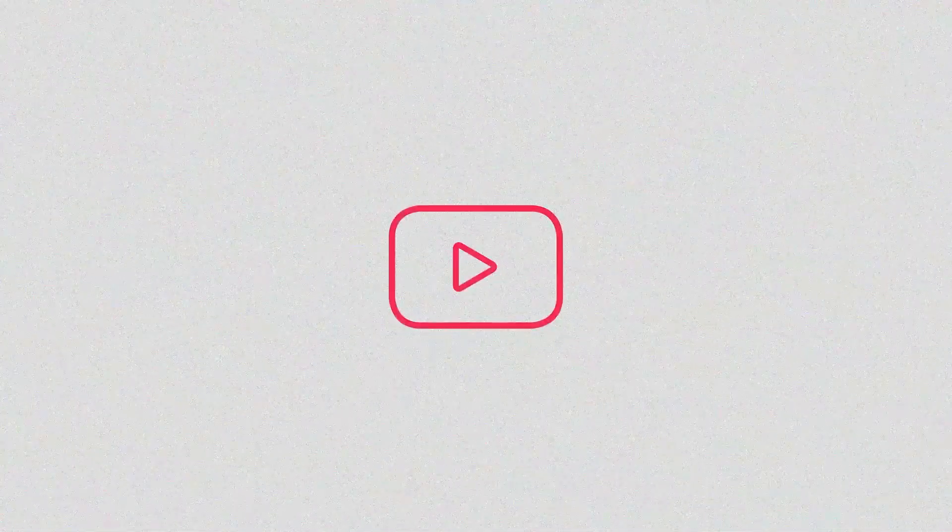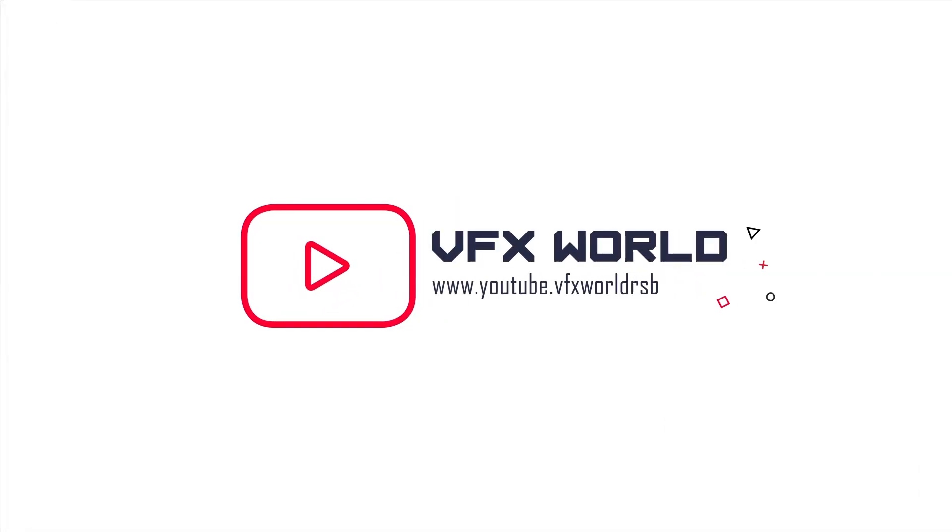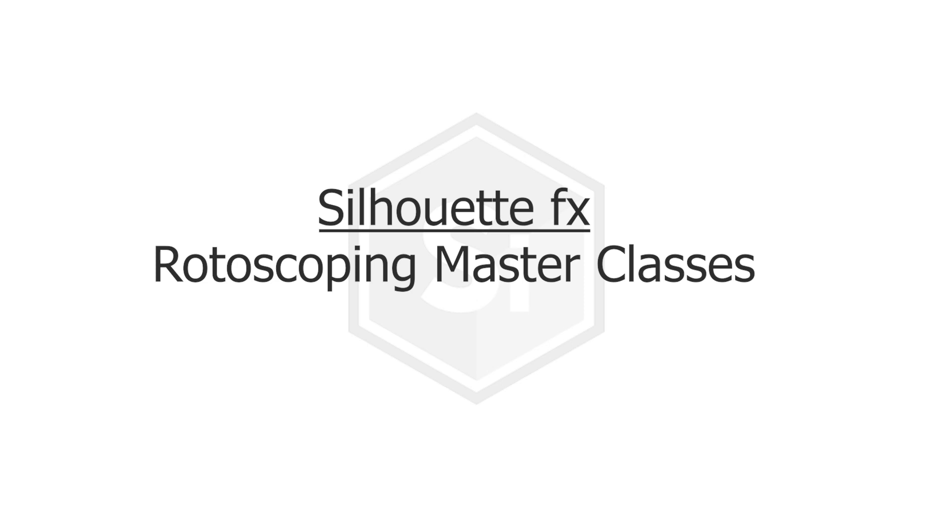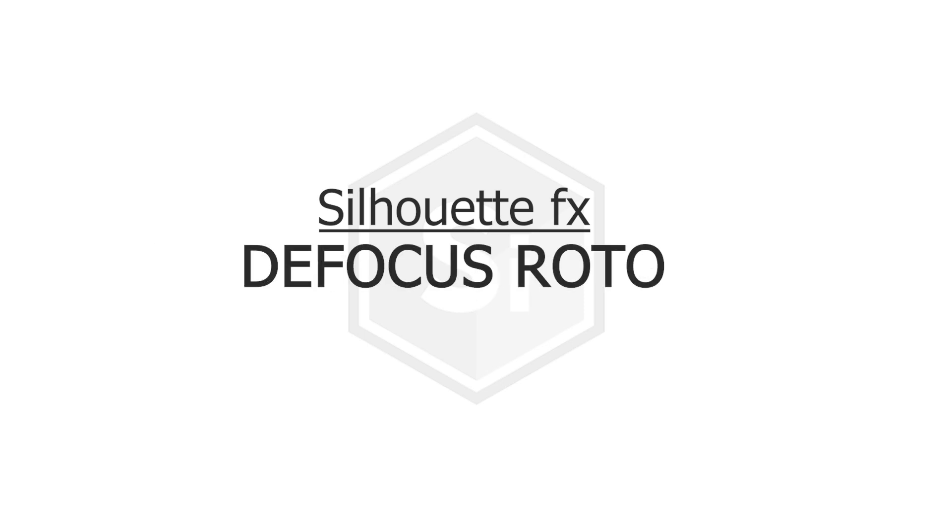Hey what's up guys, Rajat from VFX World. Welcome back to my channel. Hope you guys are doing absolutely fine. This is Silhouette rotoscoping masterclasses. In this video I'll talk about defocus roto. So let's get started.